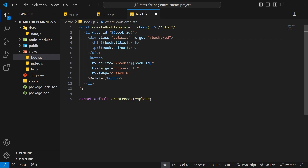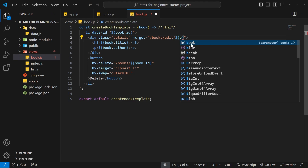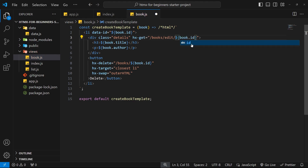We'll set the hx-get path to /books/edits/ and then we also need to add the id of the book as a route parameter. When we send the HTML template of this edit form back, it's not going to be a blank form — it needs to be pre-populated with the correct book. So we need the book id on the server to send back those book details inside the form. Let's dynamically output the book id at the end of this path.